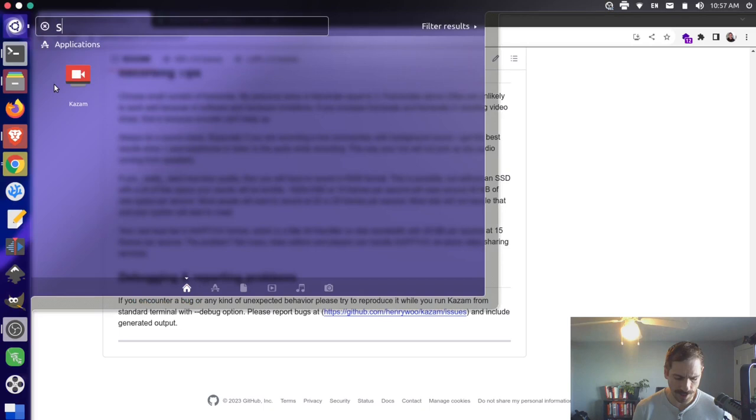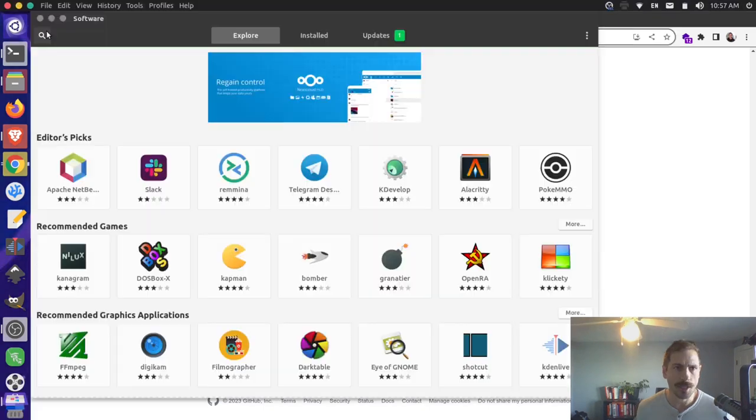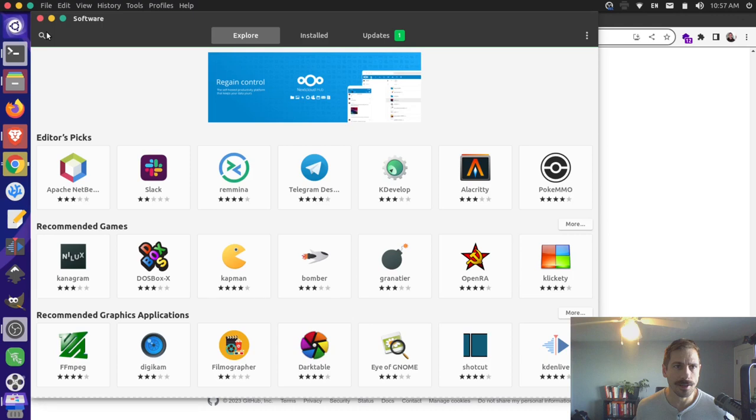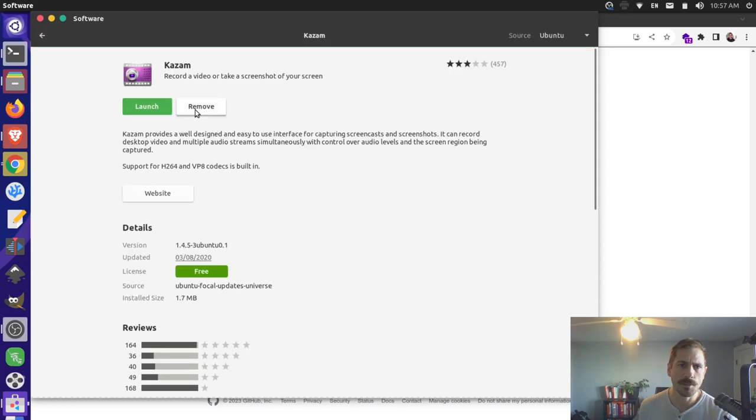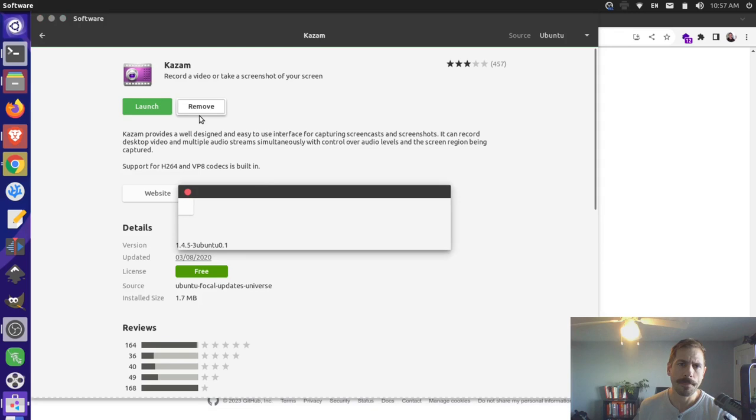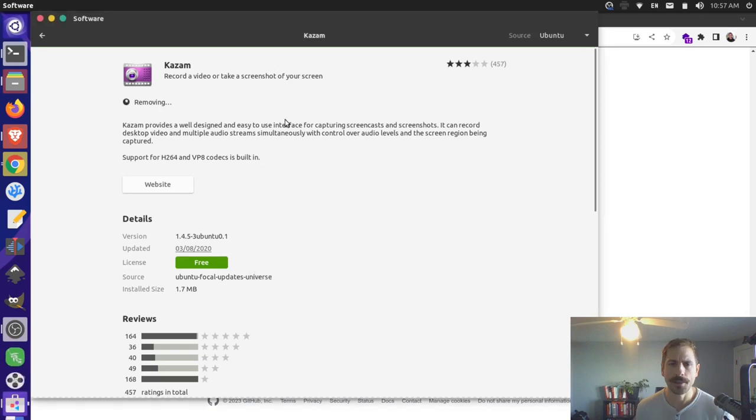So essentially, there's a newer version, and I want to get that. So I'm actually going to come here, and I'm going to go to my Software Center first, and I'm going to uninstall the version of Kazam that I have currently. So I'm going to come here and search for Kazam. And I see that it's installed. I'm going to click on this, and then I'm just going to click Remove, and I'll remove this version here. I'll just enter the password for my computer, and that's removing.